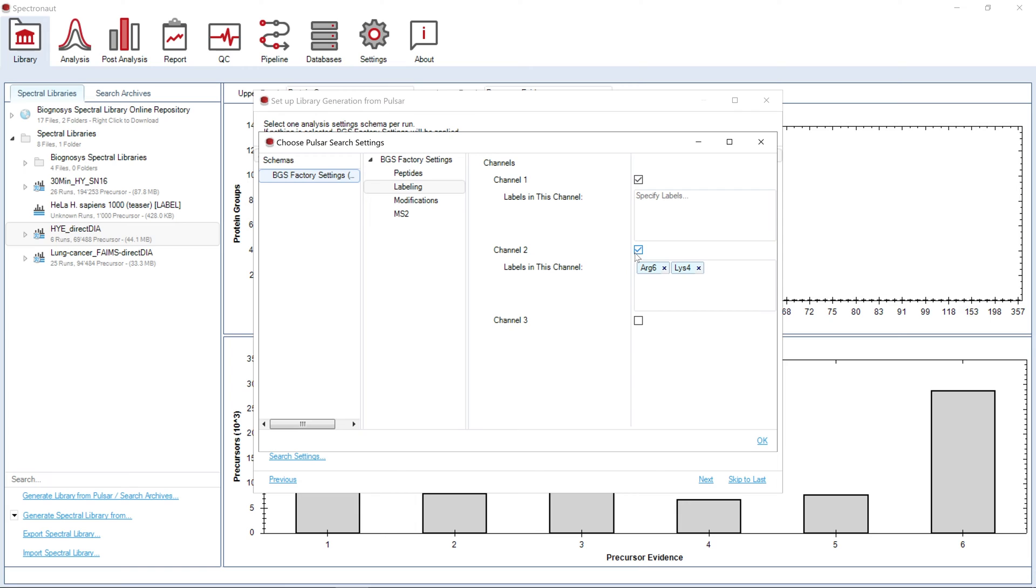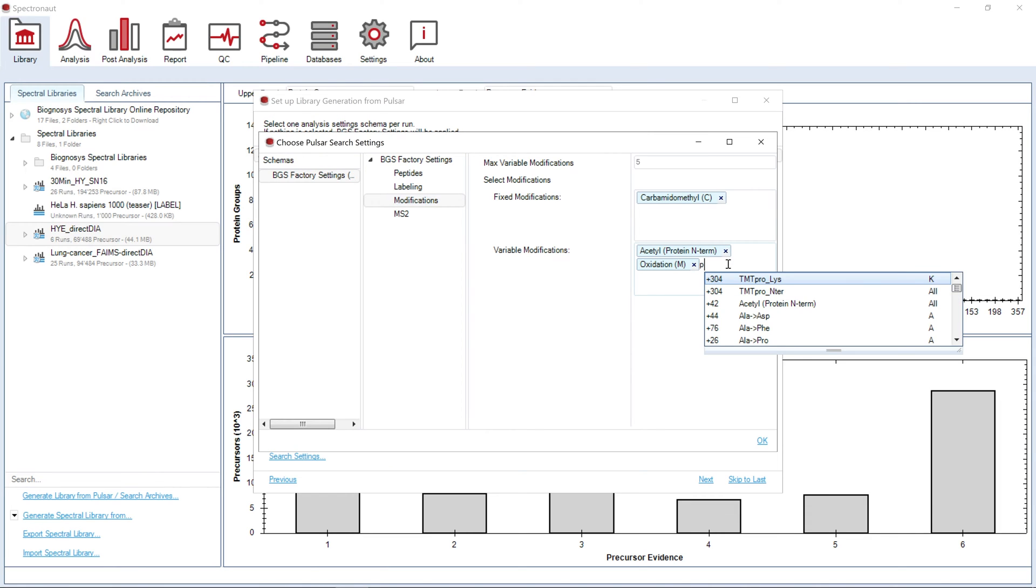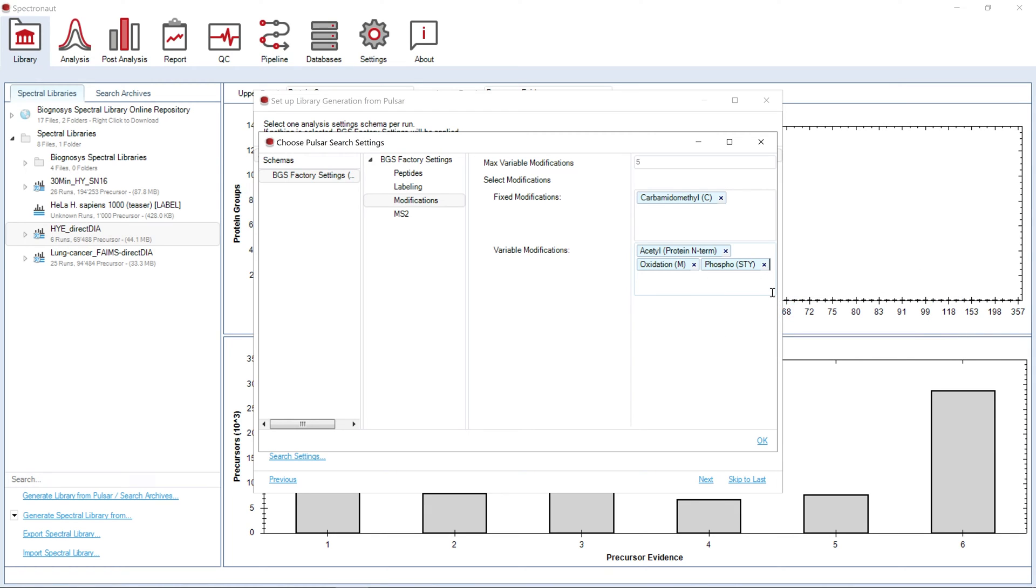The next node allows us to set up fixed and variable modifications that can be added to the search of your samples. Spectronaut will allow you to choose from a variety of modifications predefined in the database perspective, including user custom modifications.